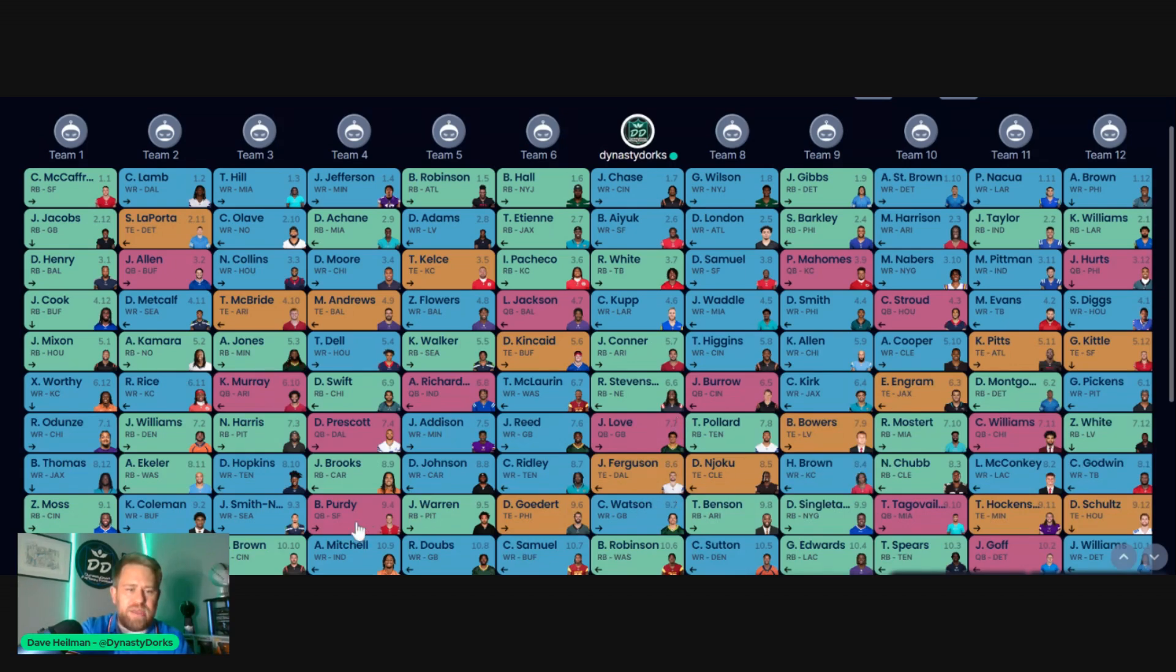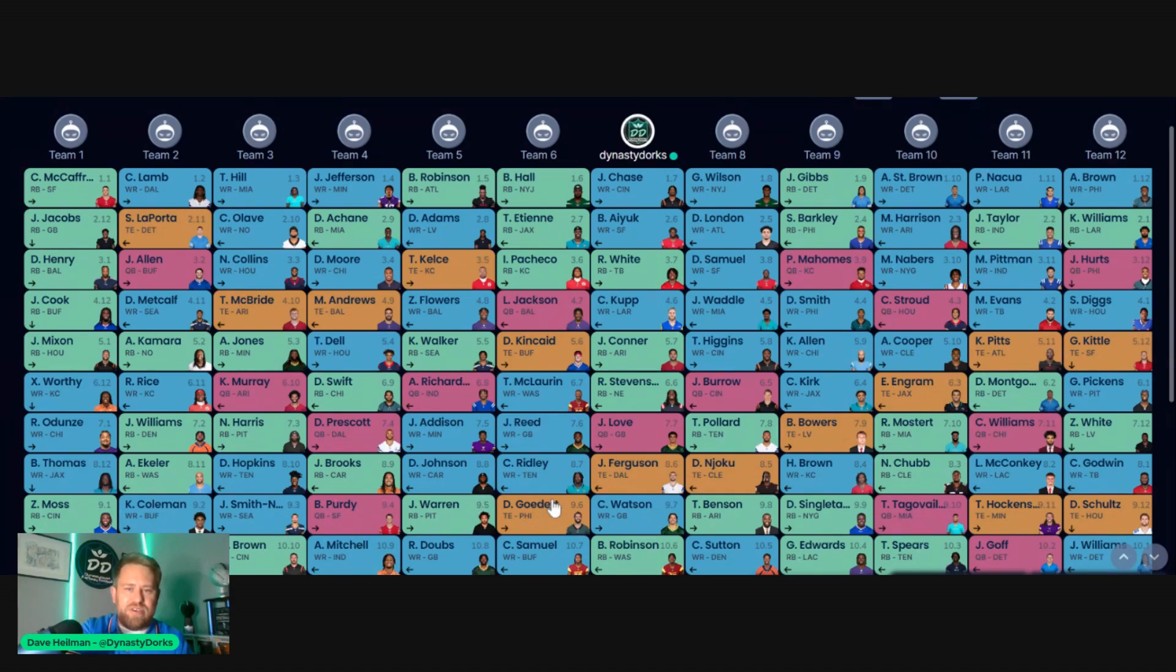Same with some of these other guys down here. I like the value you can get in these quarterbacks. Brock Purdy right here. Jayden Daniels, 10th, 11th round. I think it's very good value.